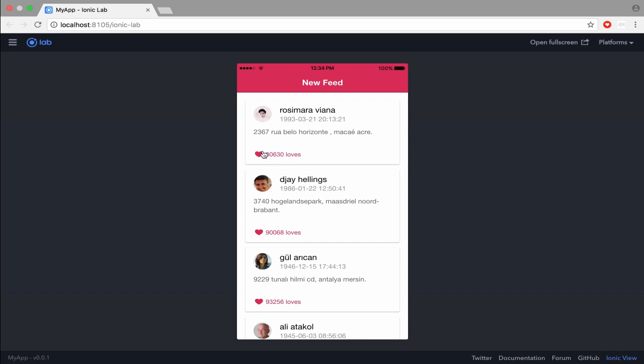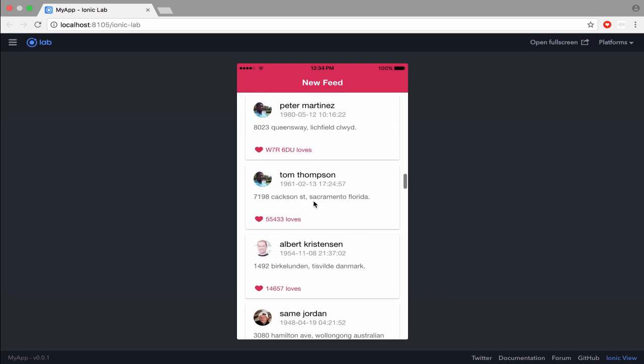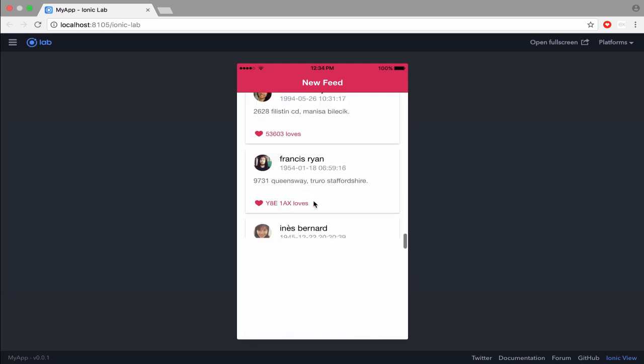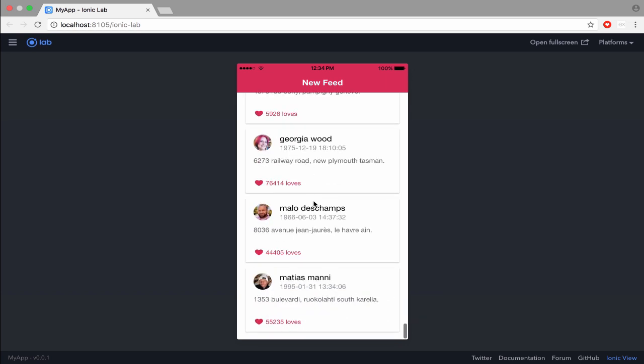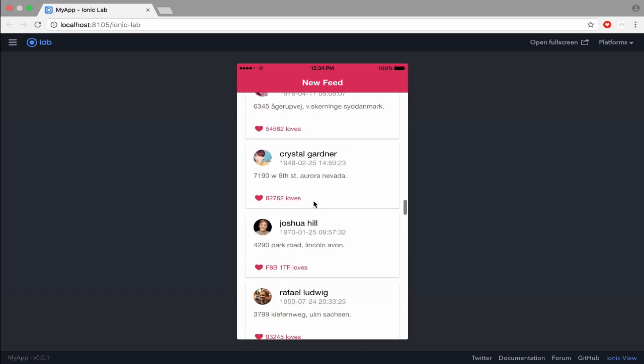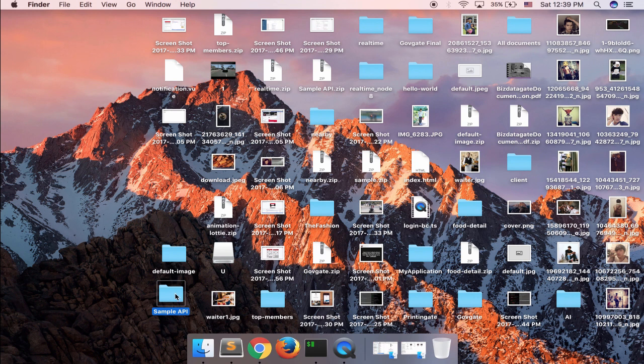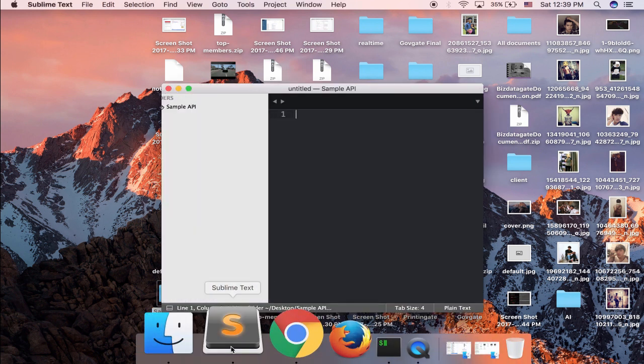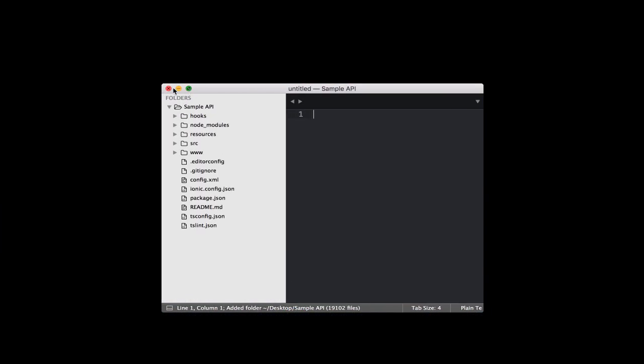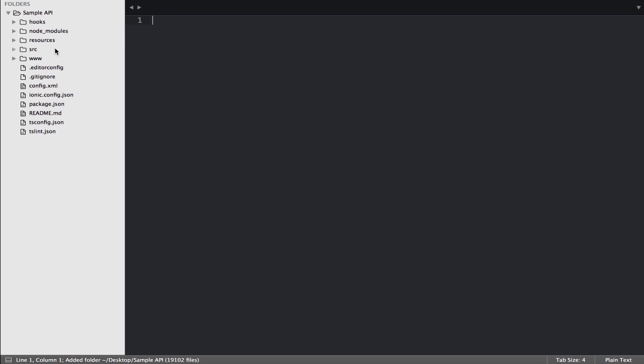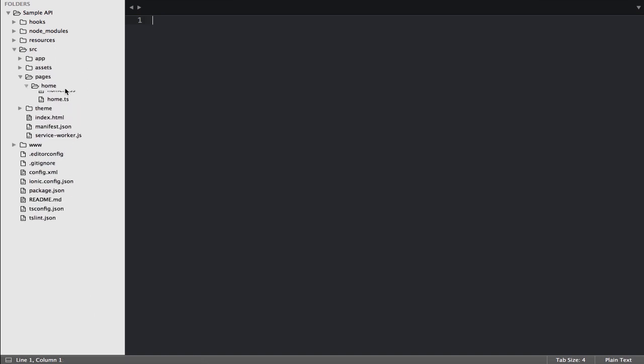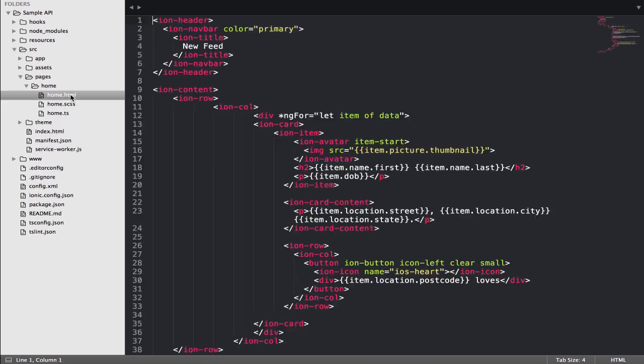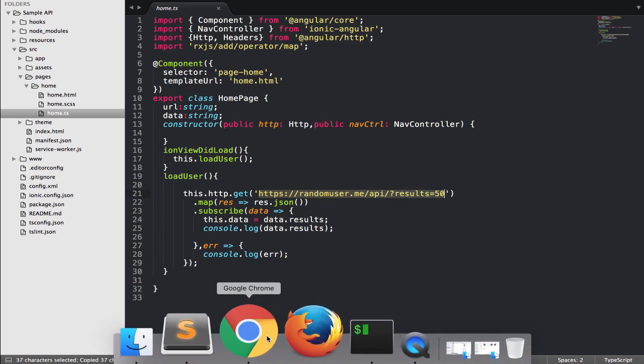Also with this one, and have the same thing right here. So let's see what I have in my file. Let's go to my home, and I just request from randomuser.me/api and I got 50 results.